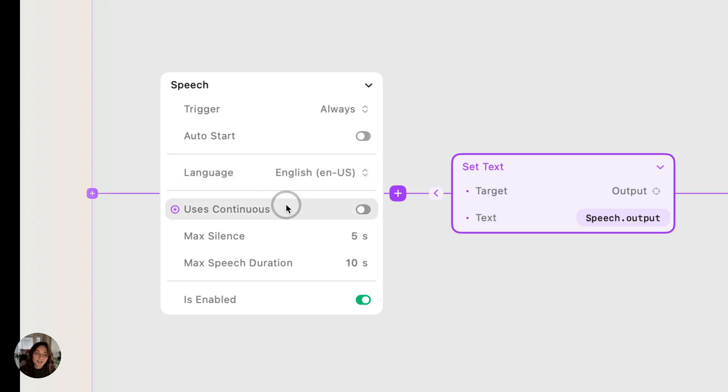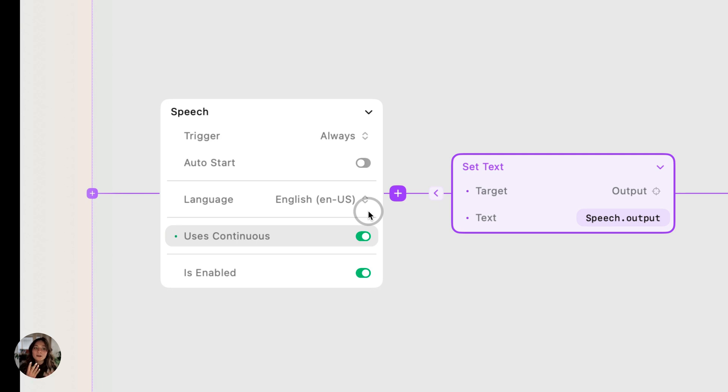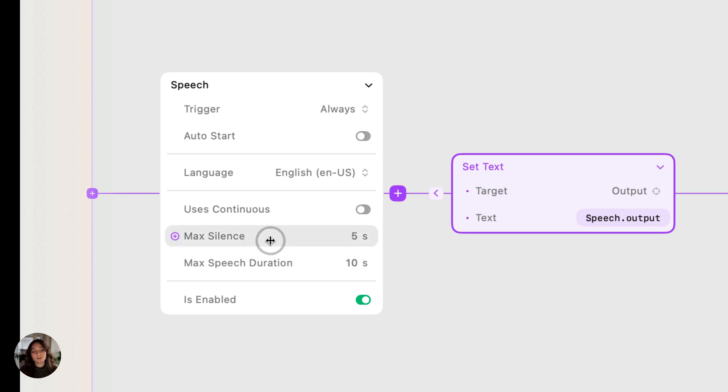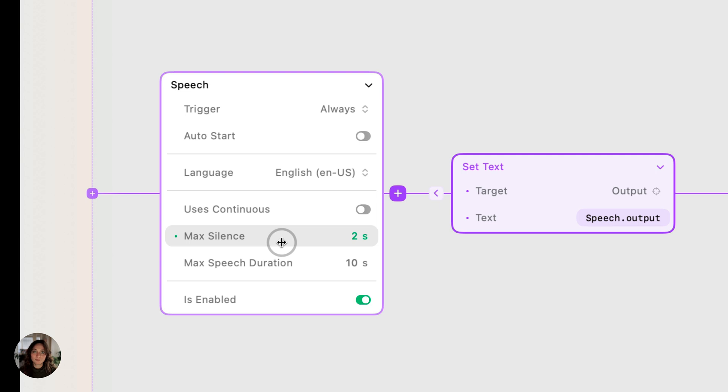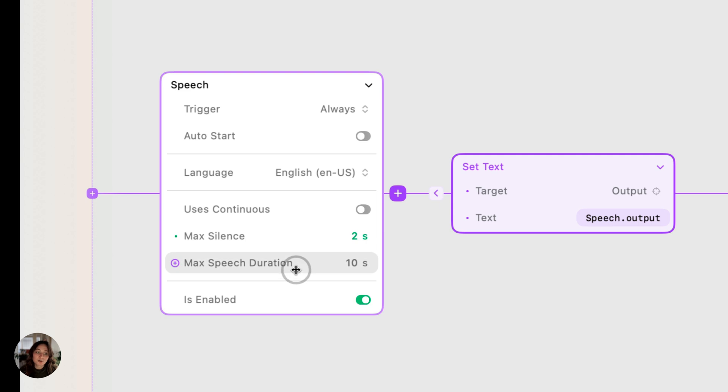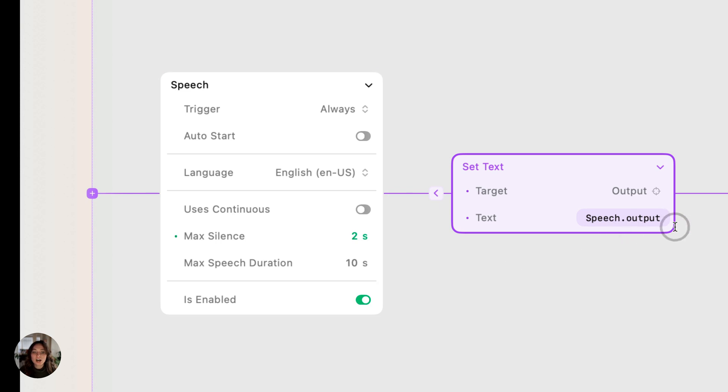Next, we have uses continuously. So when this is turned on, whatever the user says is all going to be saved in this output. But if it's turned off, then that output is going to be saved based on how long you speak for and how long you're silent for. And you can set those durations right here. So let's say this max silence is two seconds. Anytime the user is silent for two seconds, the speech output is going to be reset. And when the user starts speaking again, that will be saved as the output. Same thing is true for the max speech duration. If the user talks for 10 seconds here, at the end of those 10 seconds, the speech output will be reset. When the user keeps talking, that will be saved as the output.